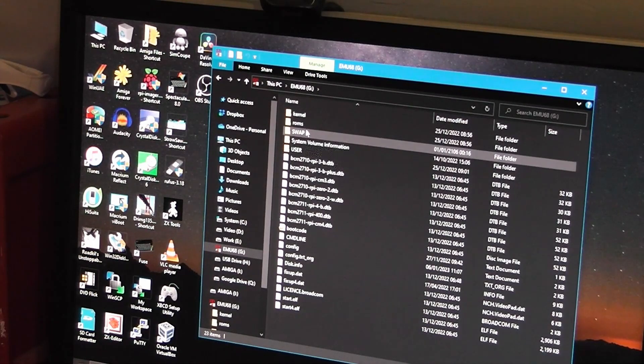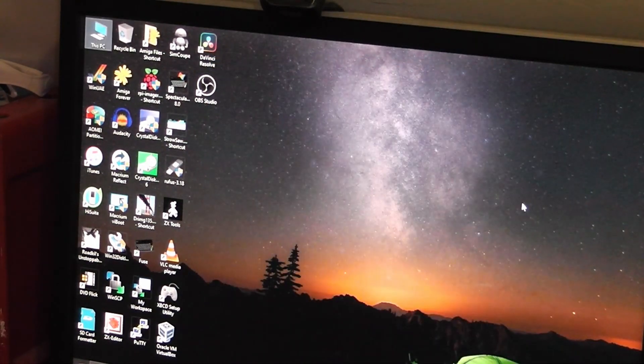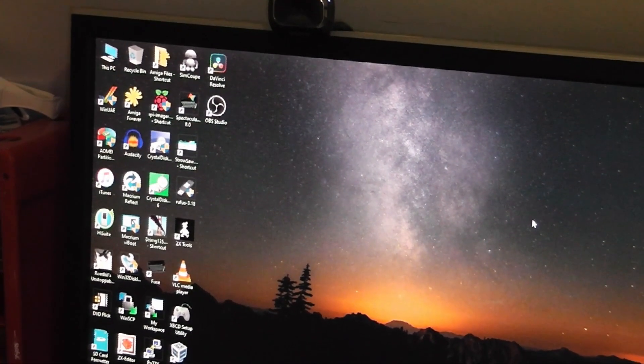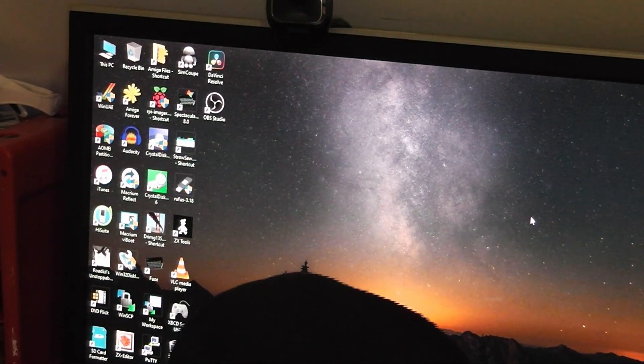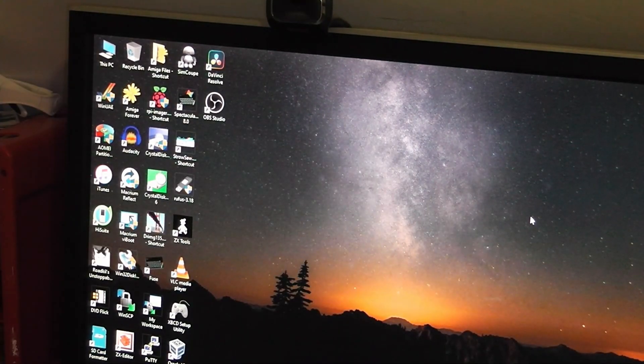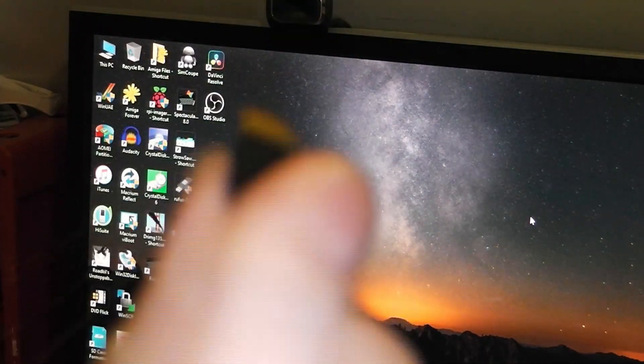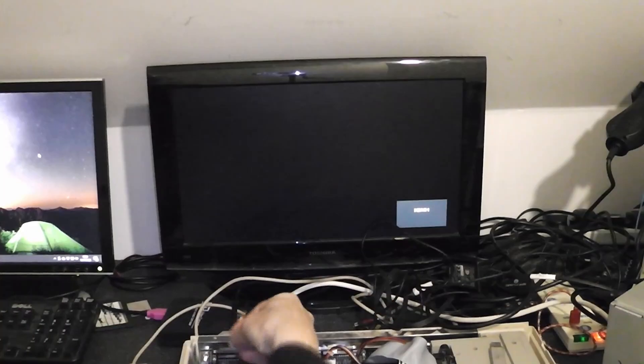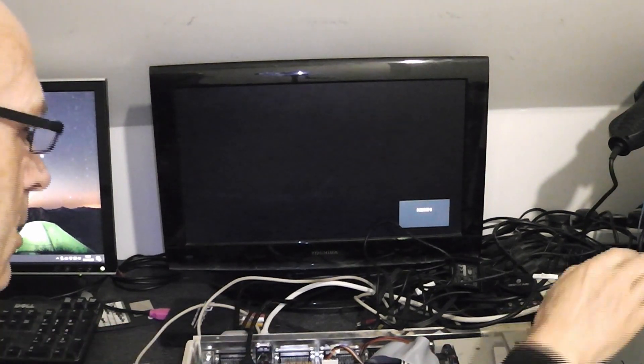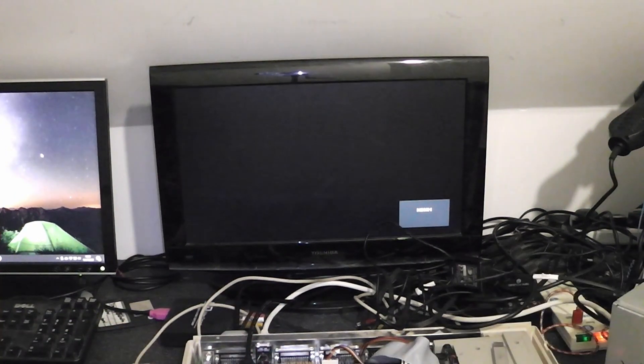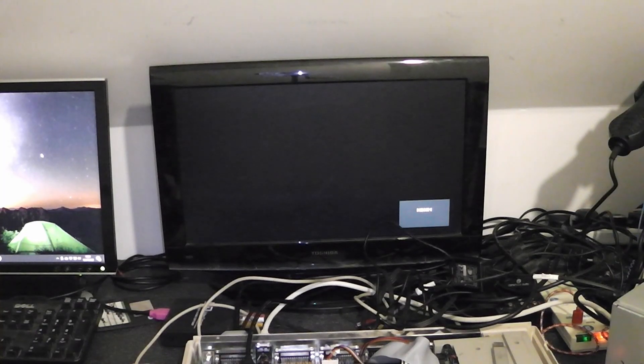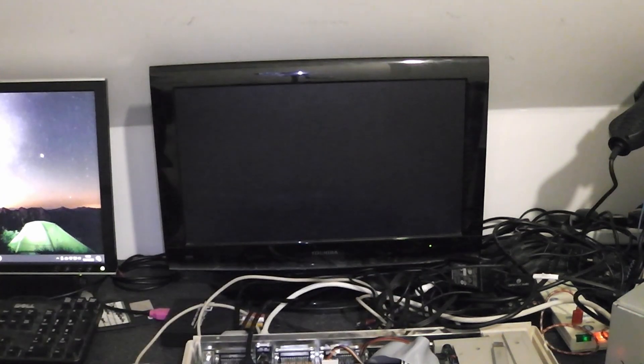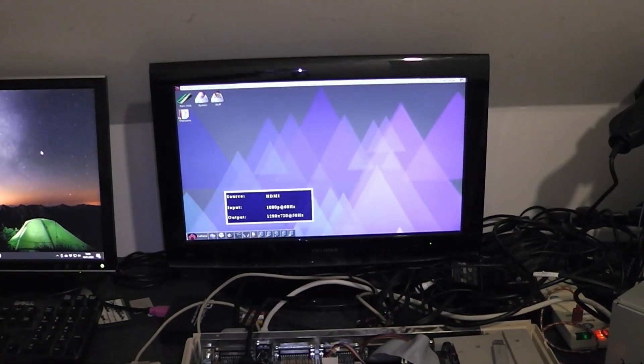Okay, so now I'm going to take the SD card out again and I'm going to put it back into the PiStorm. There we go, putting it in the PiStorm, switching back on again. I'll zoom in on the screen.